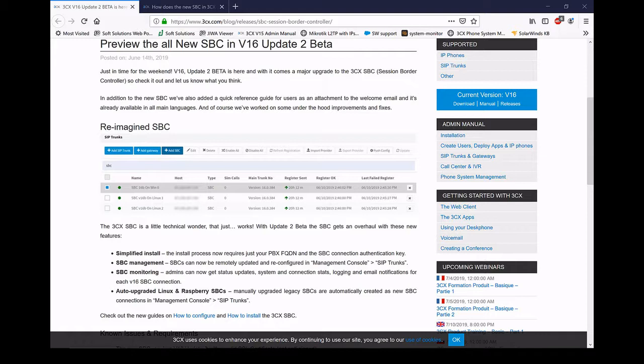One key thing here is the new session border controller. Now with 3CX there are two ways to have phones remotely. One is via STUN which requires you to open up a range of ports on a firewall so the inbound RTP can come in. And the second way is a session border controller.